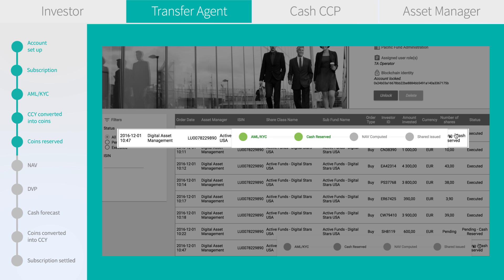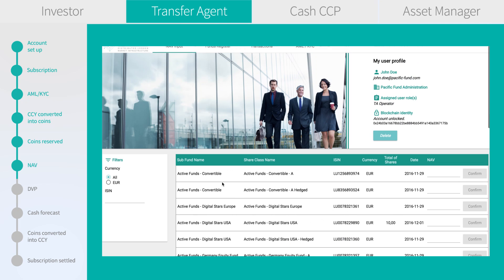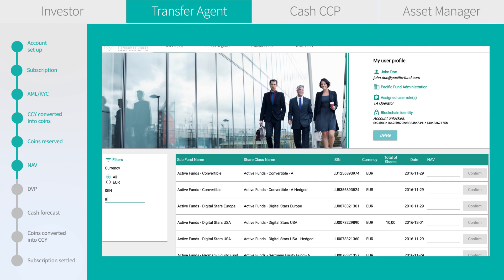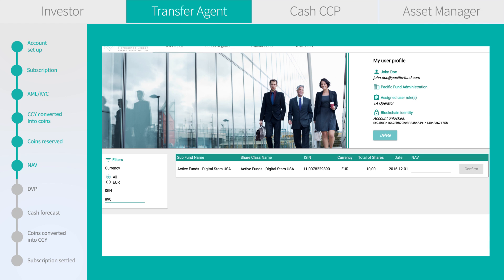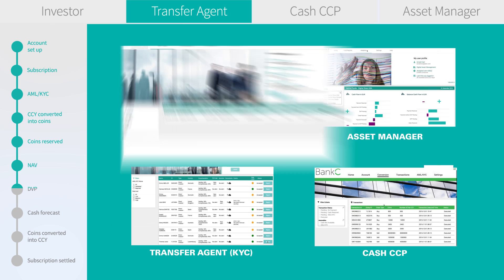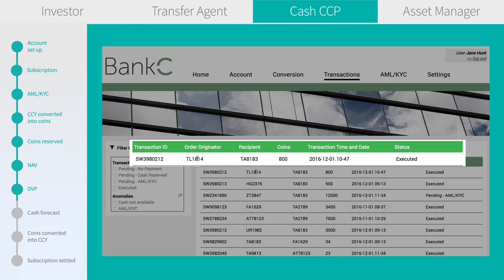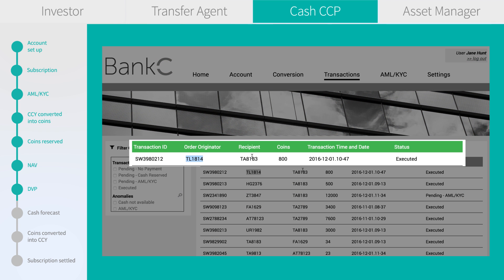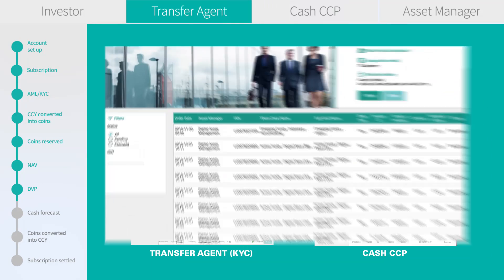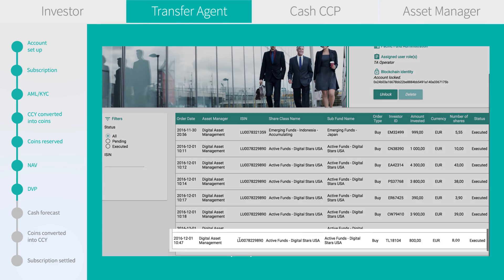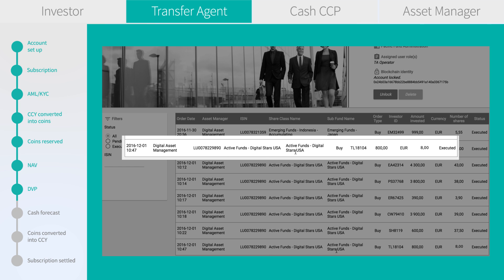We go to the screen to input the NAV, search the transaction, and input a NAV of 100 euros. The smart contract executes the DVP and delivers the cash coins to the TA account. When the transaction is finalized, we see 8 shares in the investor account and we access the register.